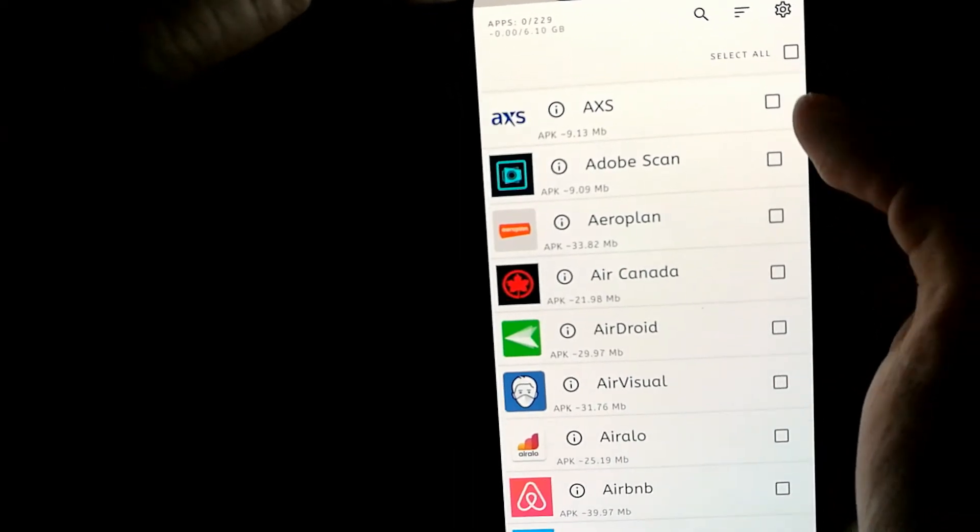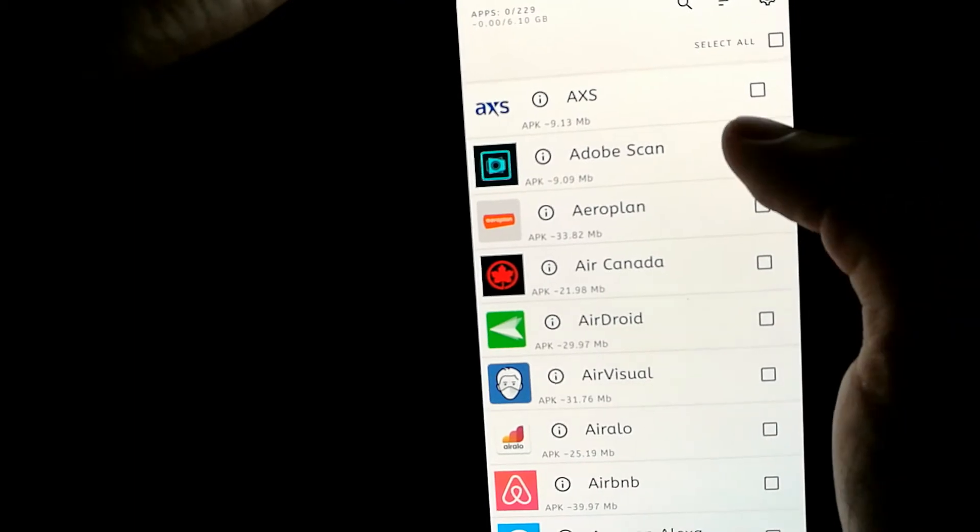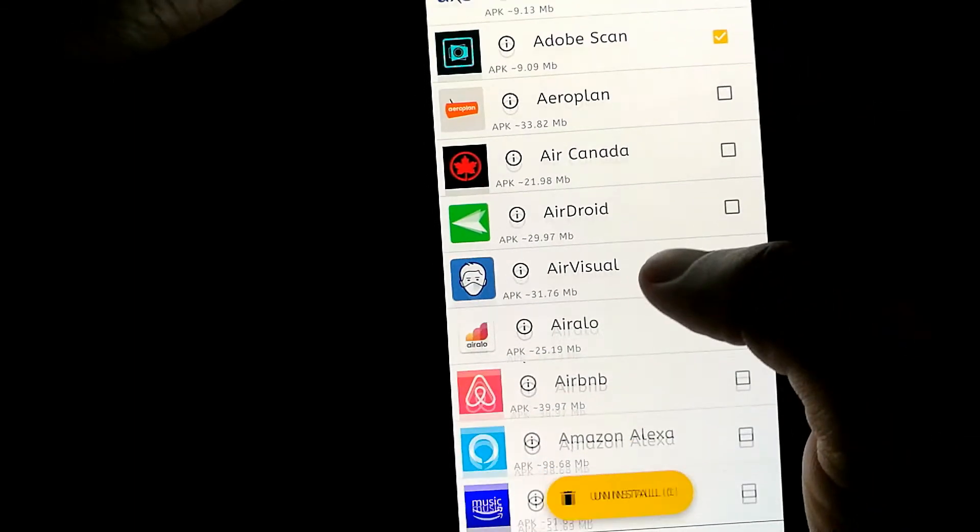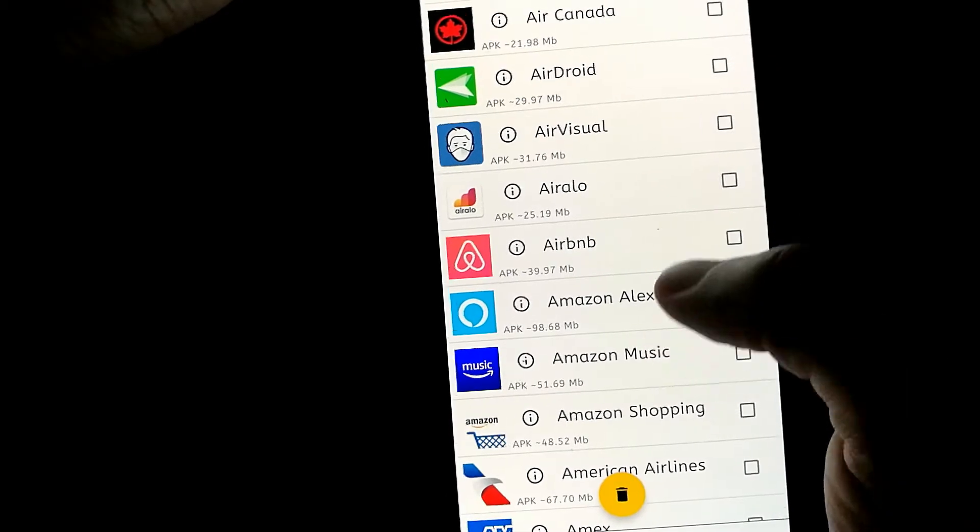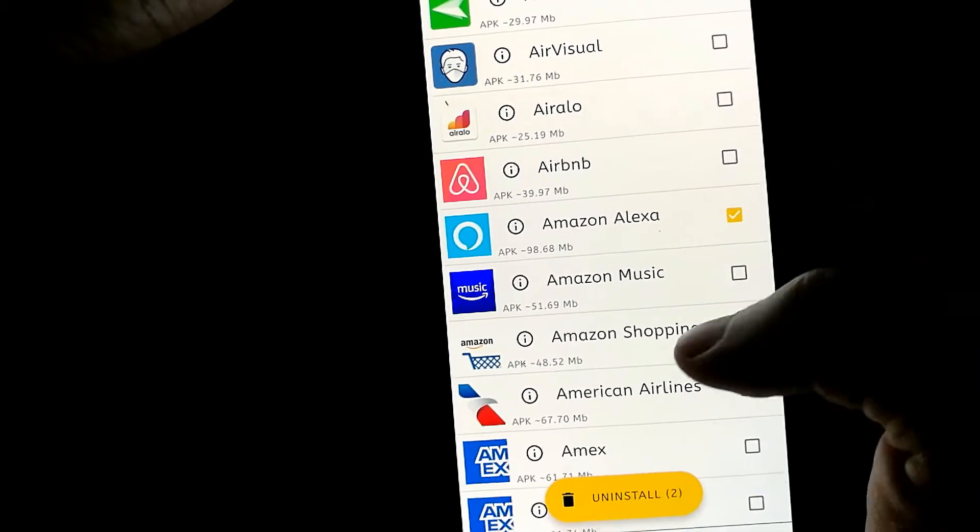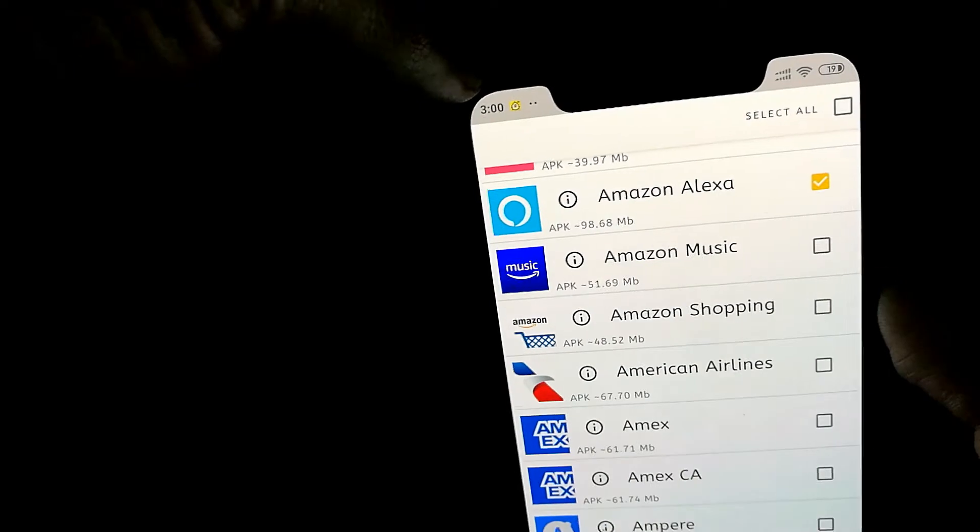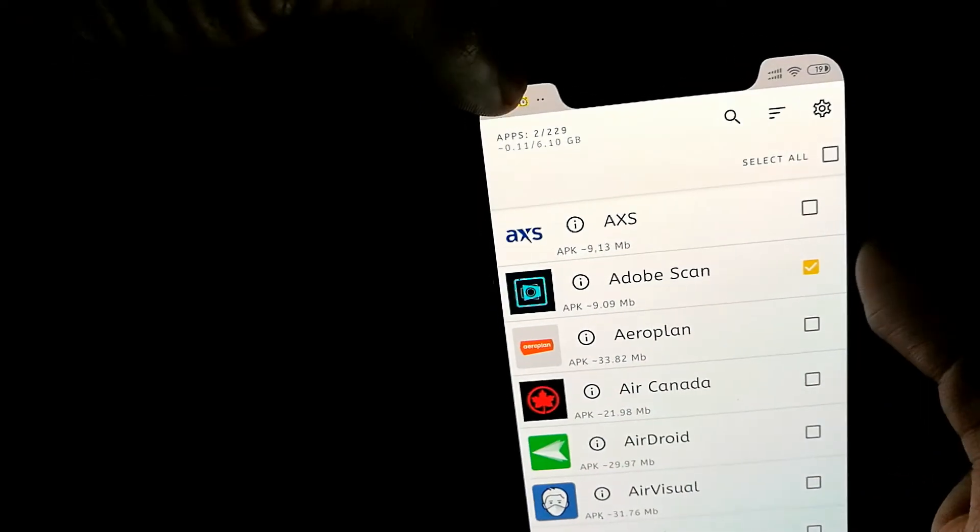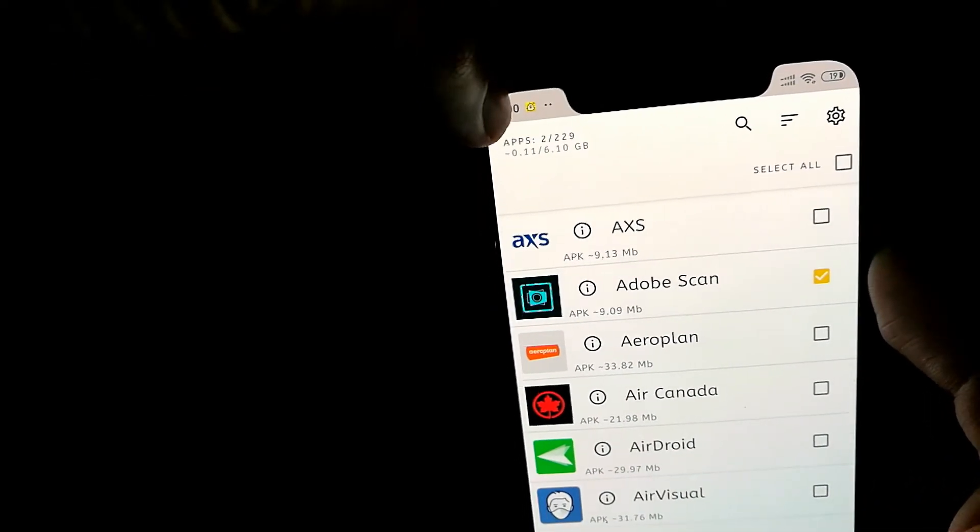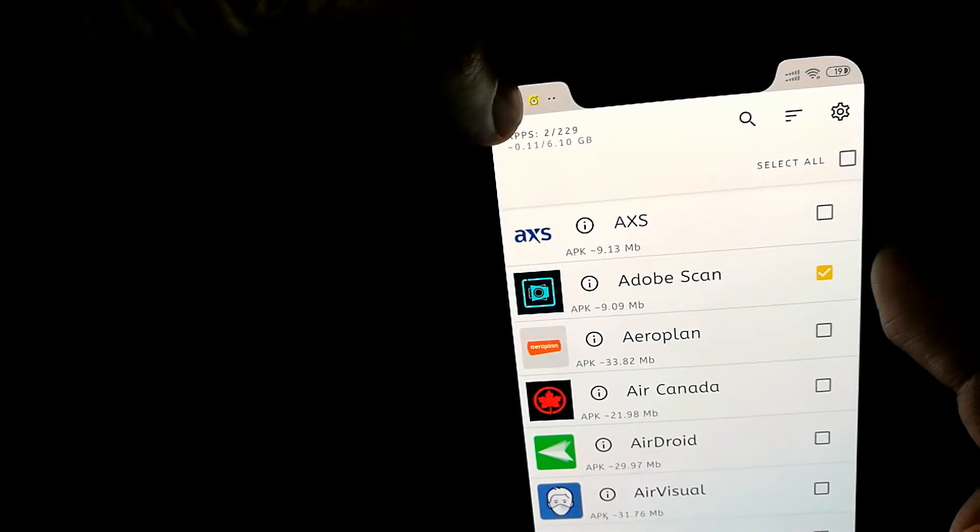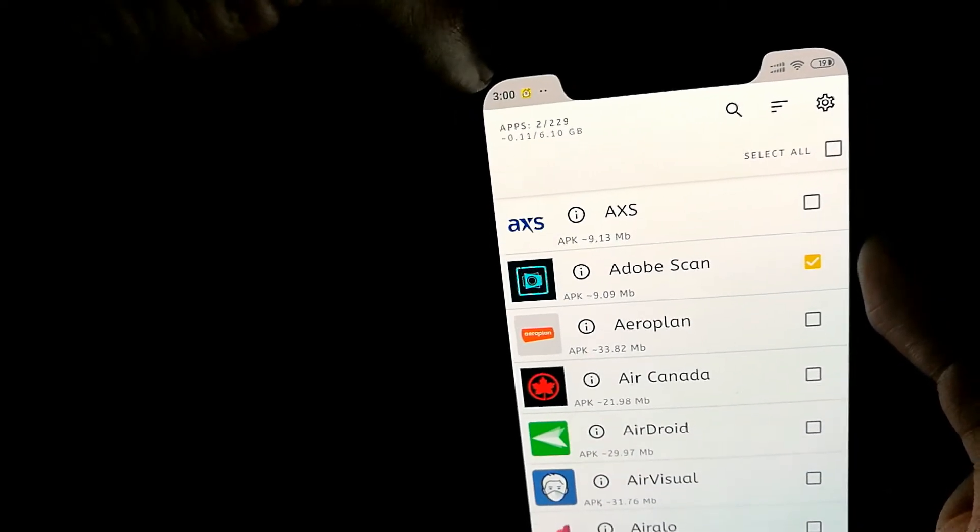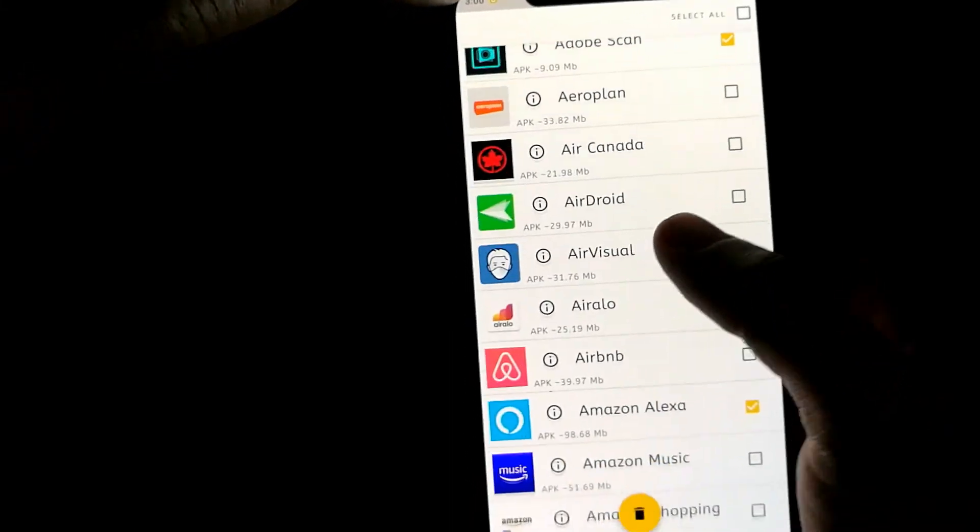If I want to uninstall, let's say, Adobe Scan and let's say I want to uninstall the Amazon Alexa app, I can just select them one by one. And what happens is, as I select them on the top, I will be able to see how much storage space it estimates I will be freeing up by uninstalling those apps as well. So this is quite useful.